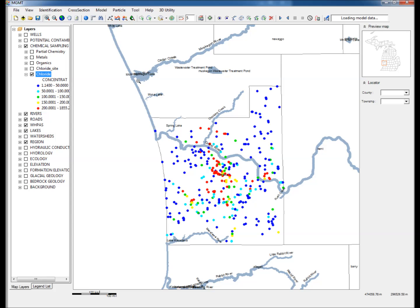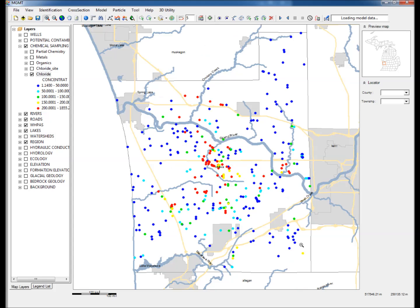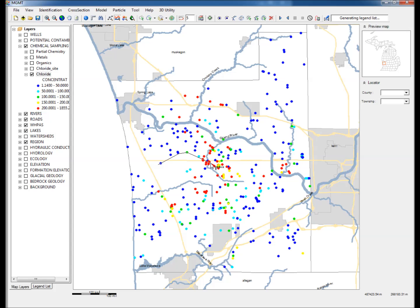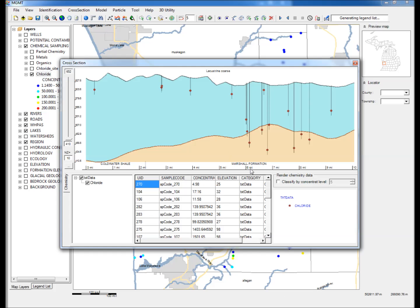Note the updated display of the spatial distribution of chloride in the MGMT main window. Step 6: Zoom in slightly and click on the Track Polyline for Cross Section icon and draw a polyline passing through data points in the map. Single click on each vertex of the polyline and double click at the last vertex.